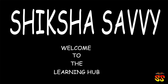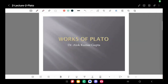Hello everyone, welcome to Siksha Savi. Today's lecture will be on Plato by Dr. Alok Kumar Gupta. Good evening viewers. This is going to be my second lecture on Plato, and today I am going to discuss about the works of Plato. In the last lecture, I discussed about Plato's life and Plato's political thinking.